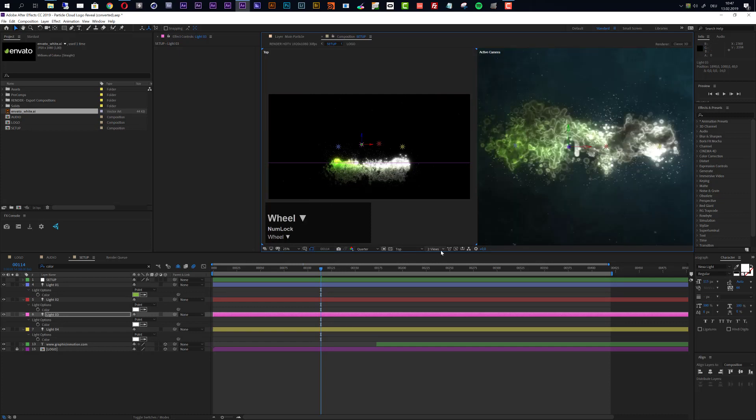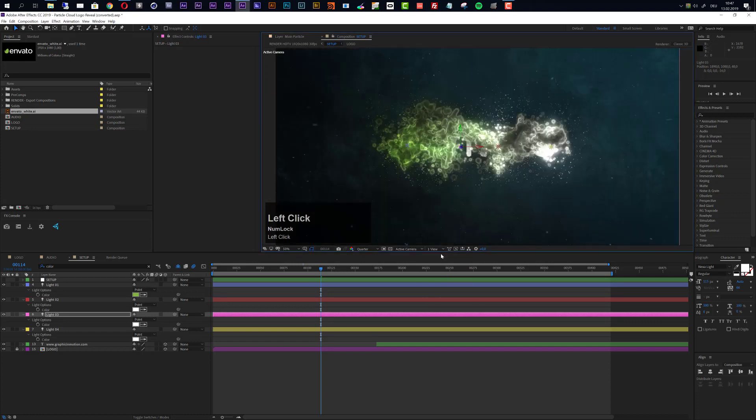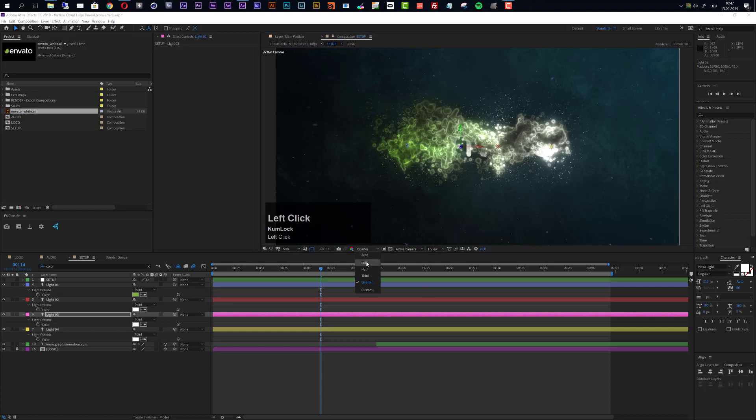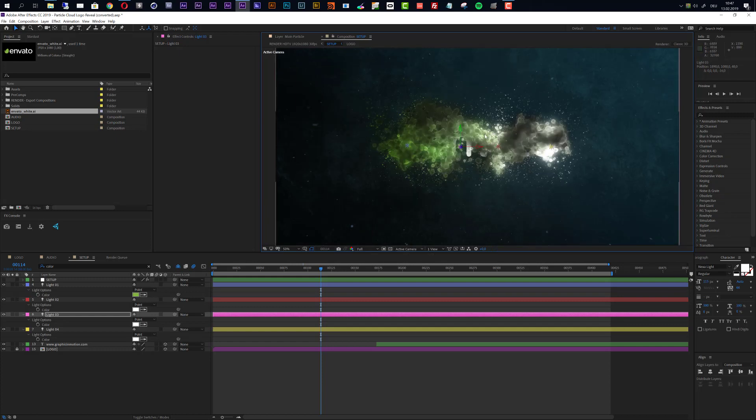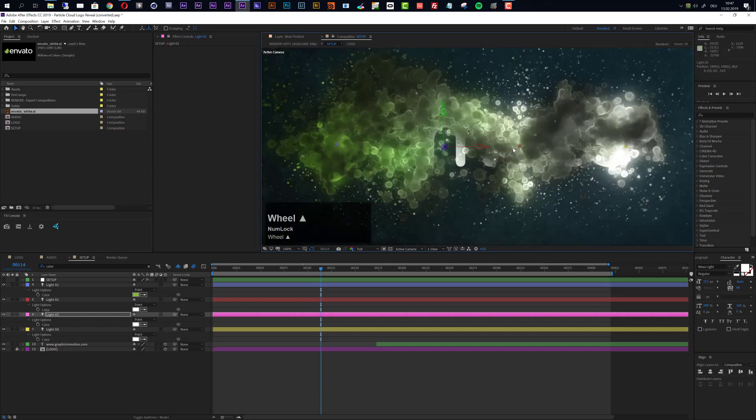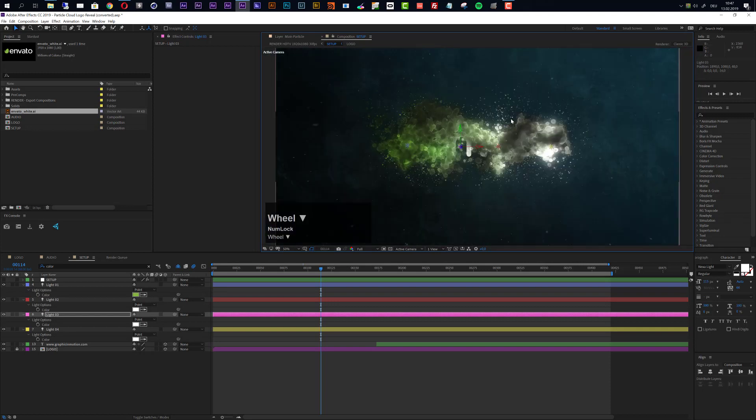So if we change back to one view and if we change to full resolution then you will see how this really looks like, because the particles now look a little bit distorted because of the quarter resolution preview. But if we render this in full resolution you will see how this looks like and it really looks amazing.